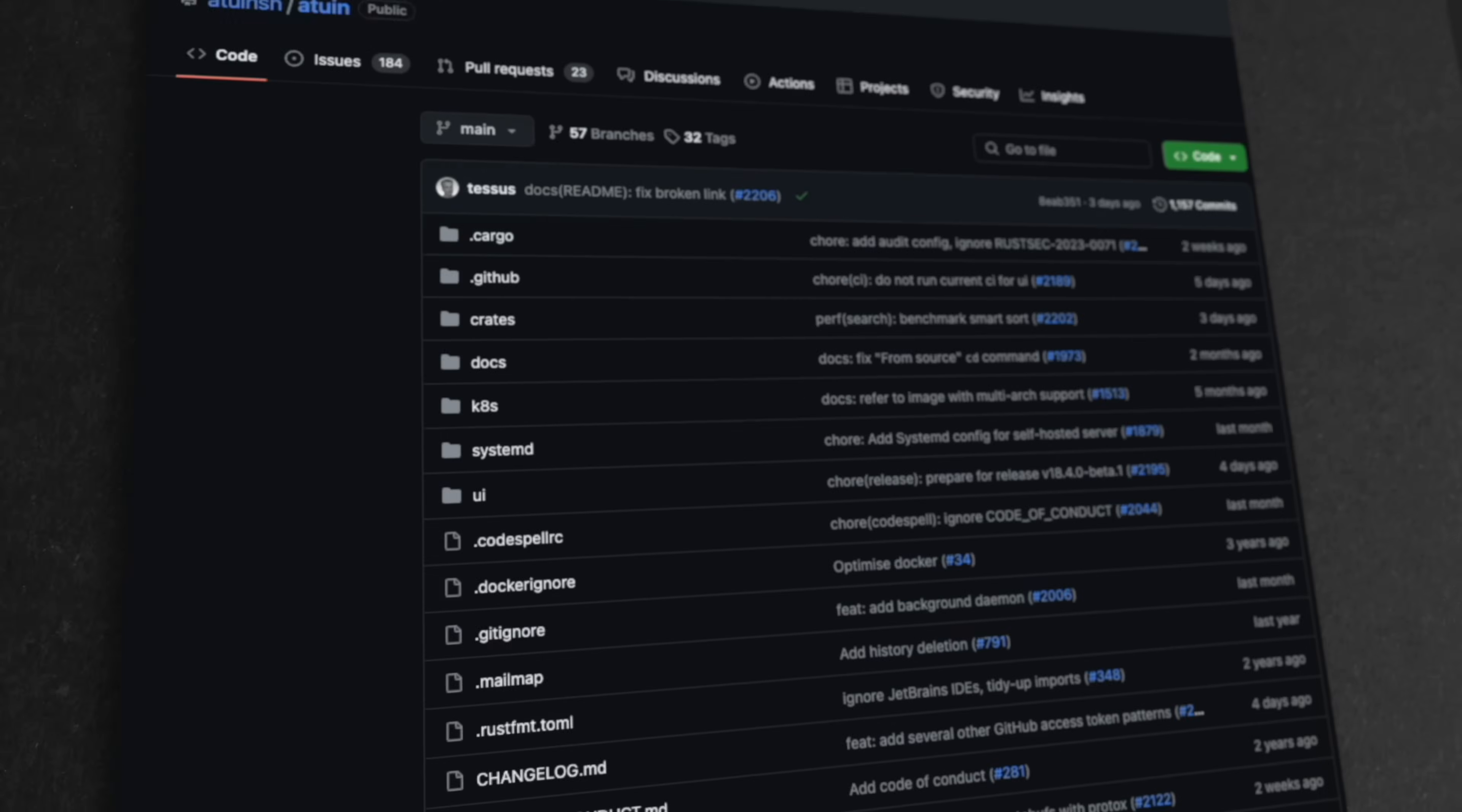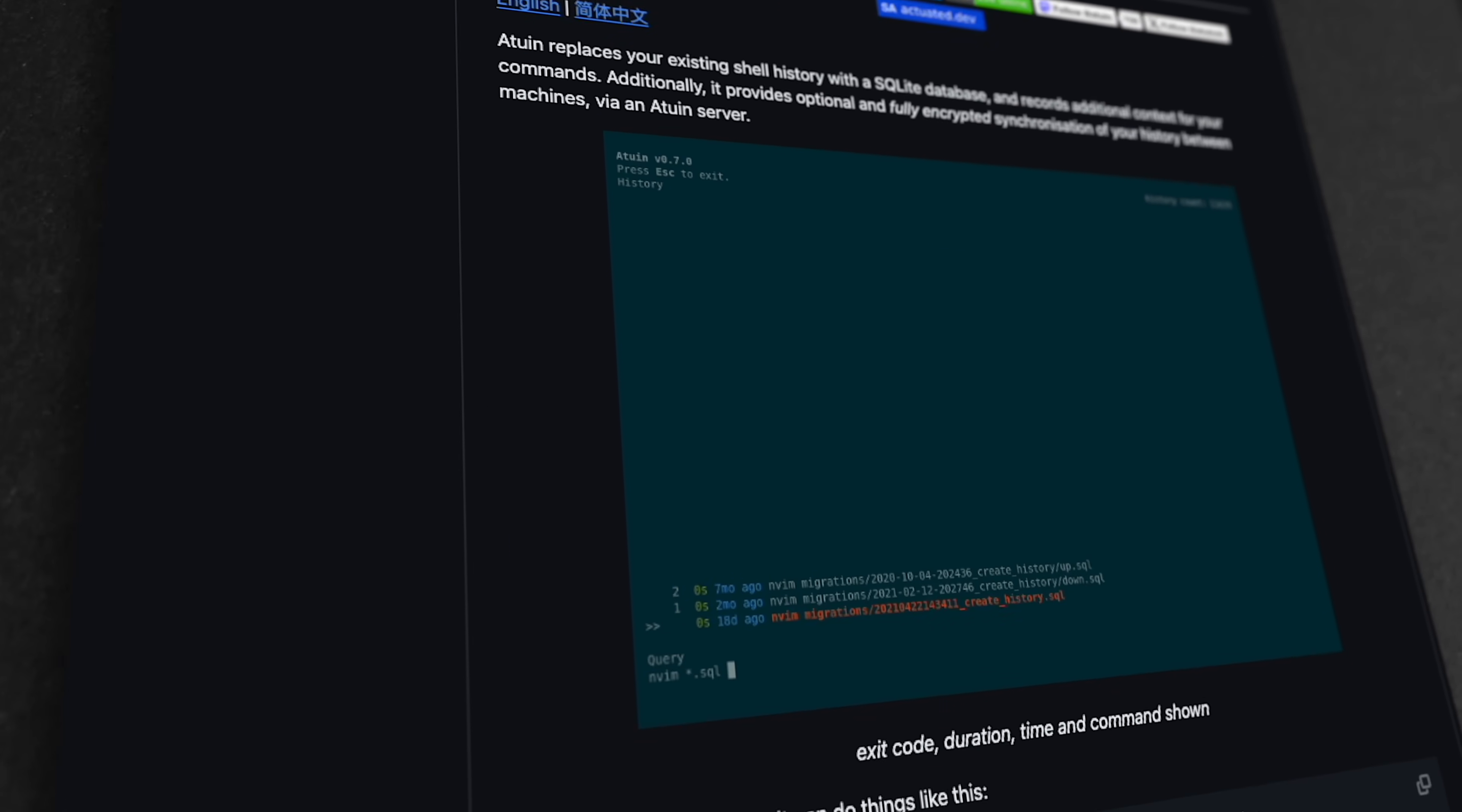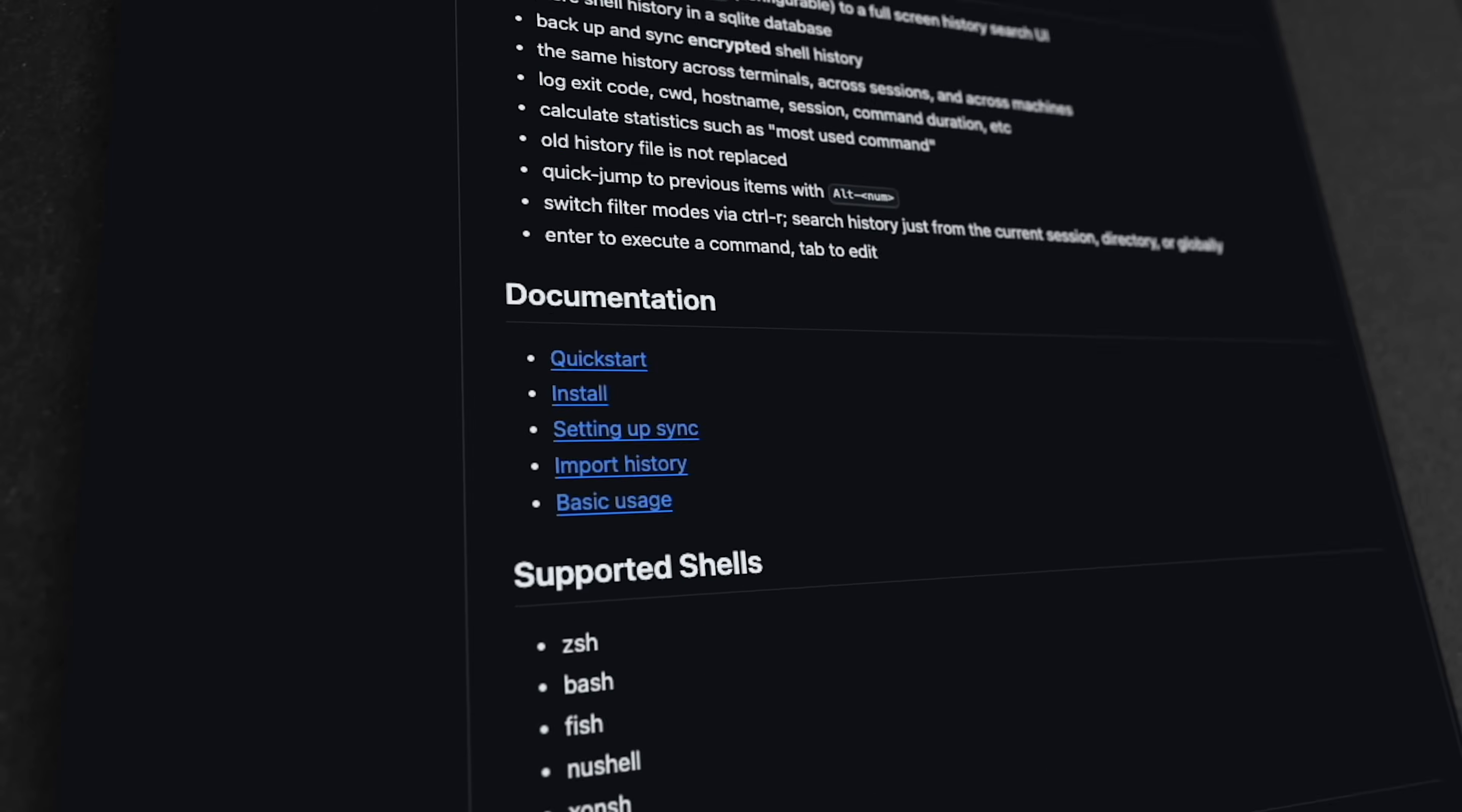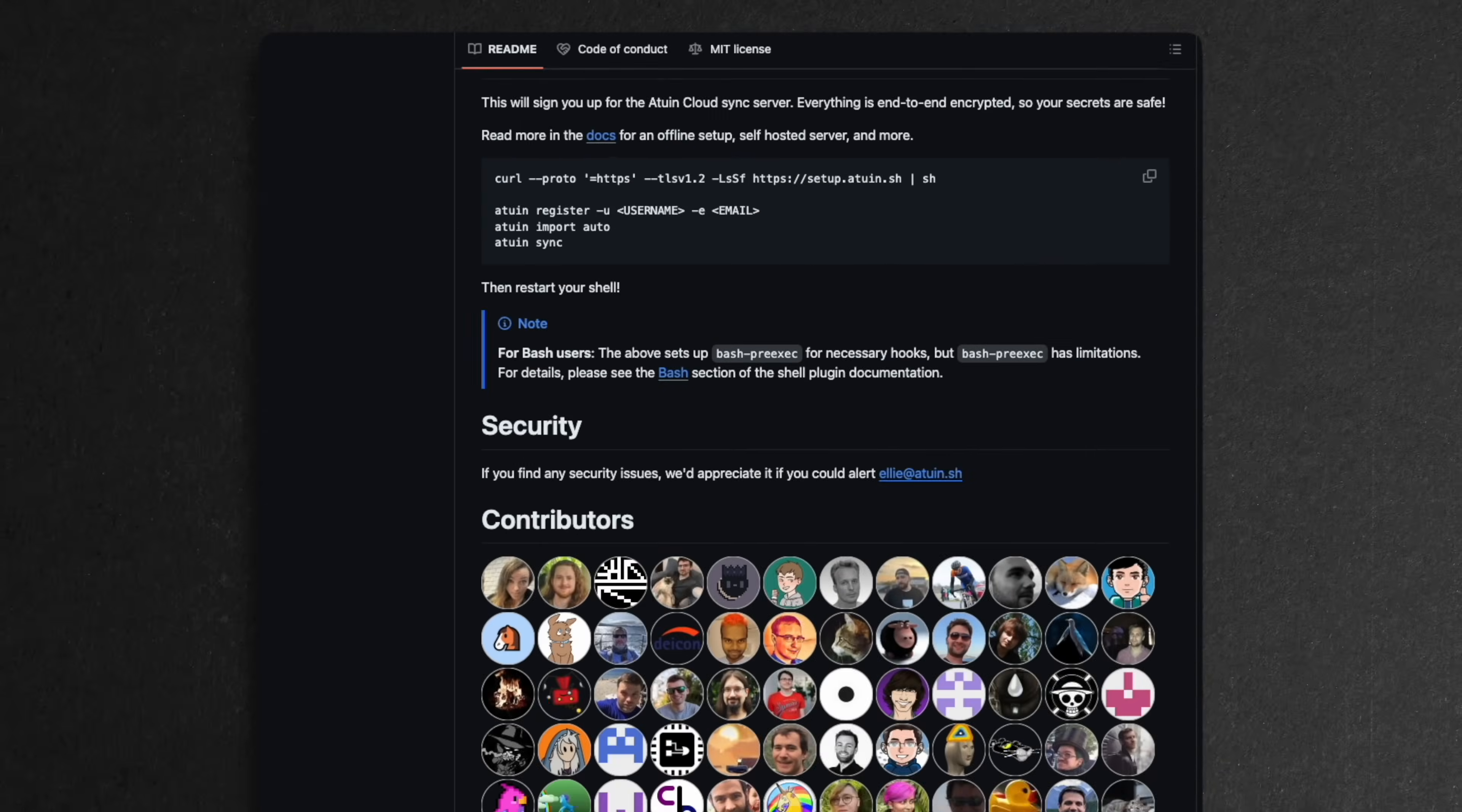Atwin is a magical shell history tool. With over 18,000 stars on GitHub, this Rust-based project is growing in popularity and offers a wide range of features, customization options, and integrations with different shells and systems. It is an excellent tool to enhance your terminal workflow.